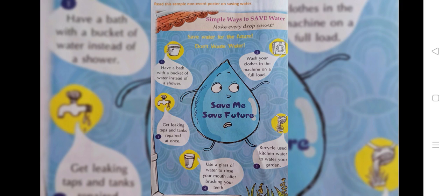Have a bath with a bucket of water instead of a shower. Wash your clothes in the machine on full load. Get leaking taps and tanks repaired at once. Use a glass of water to rinse your mouth after brushing your teeth. Recycle used kitchen water to water your garden.